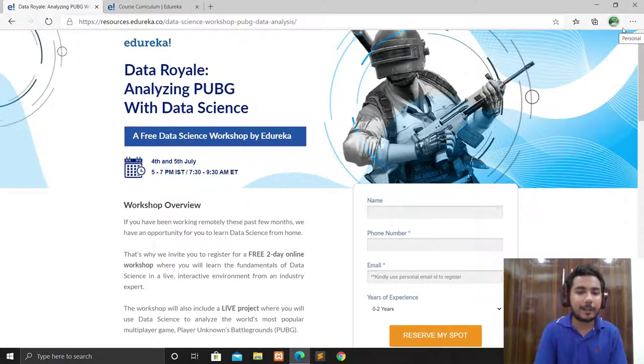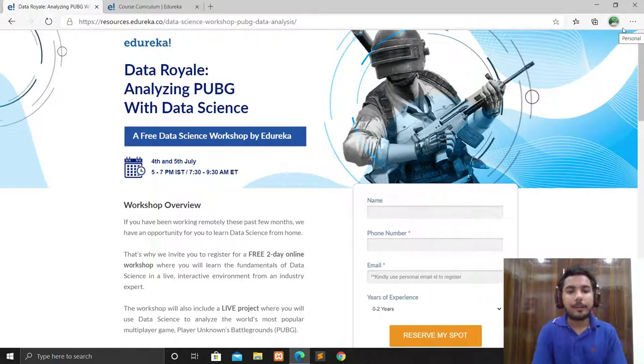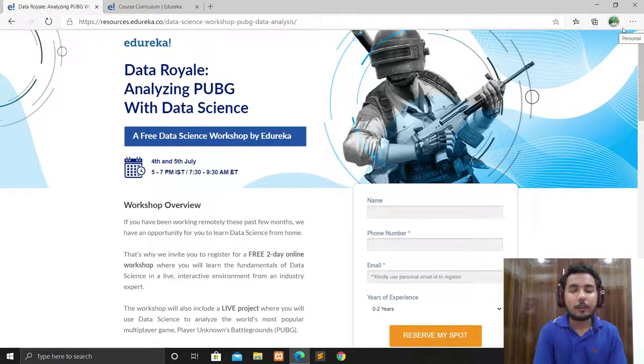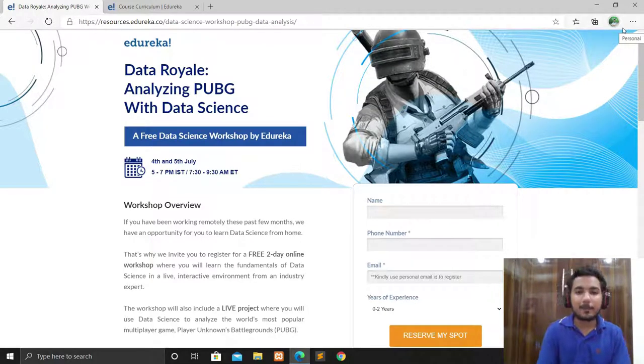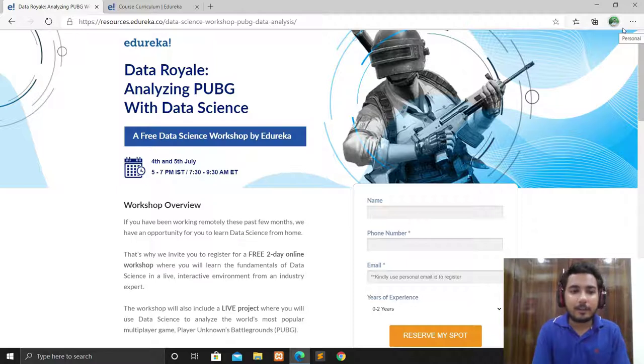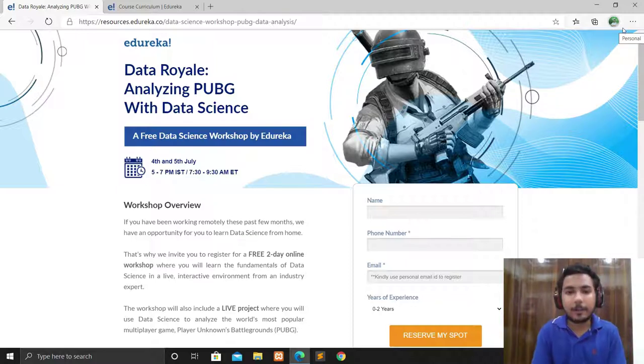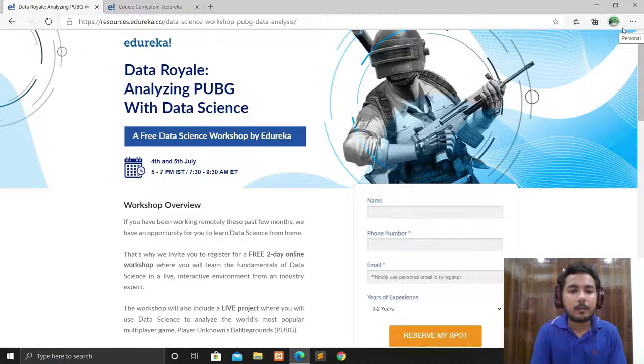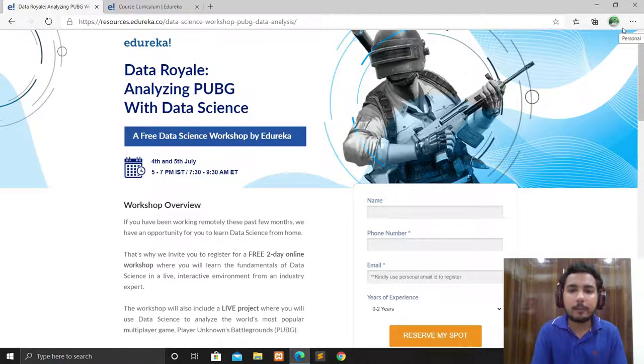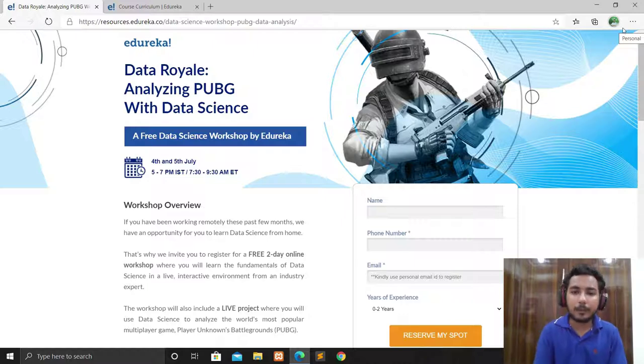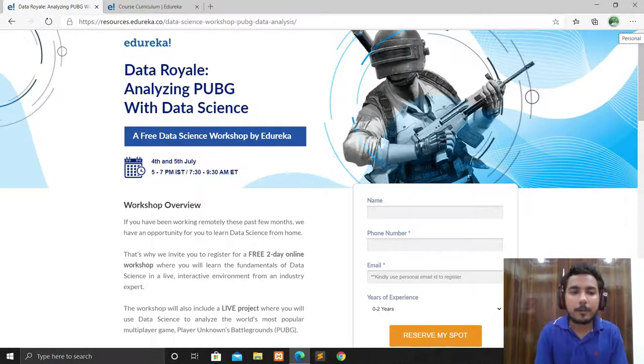It's also good that you'll analyze the PUBG game because it's a very trending game. You can analyze it with the help of data science. So reserve your spot and attend the workshop.